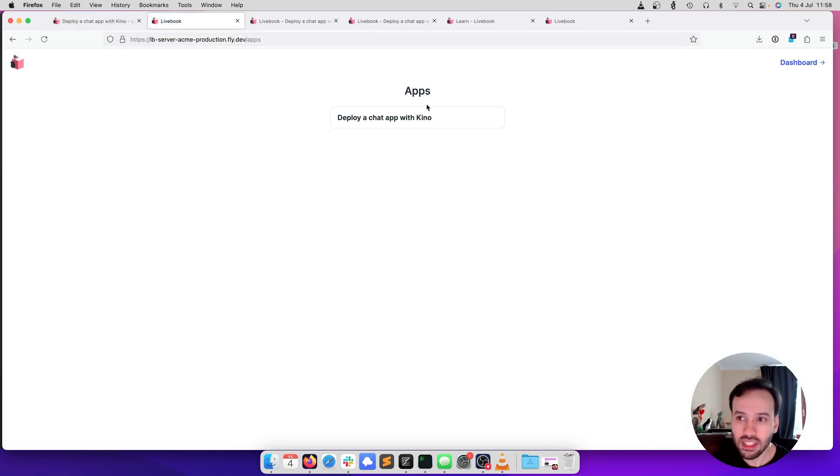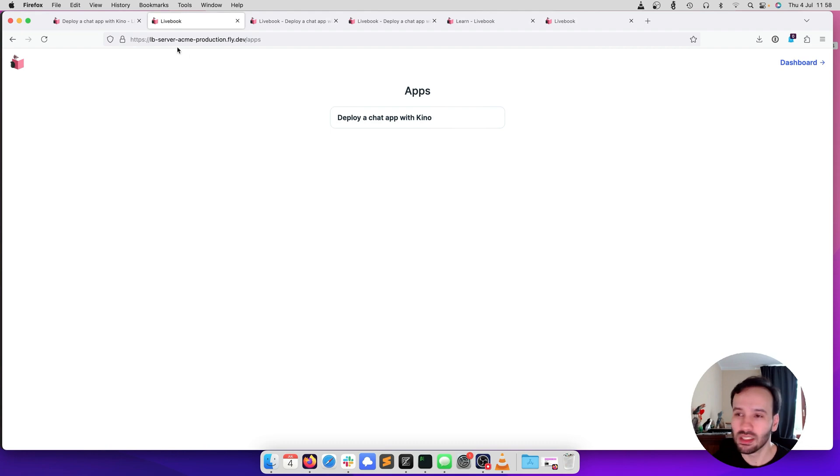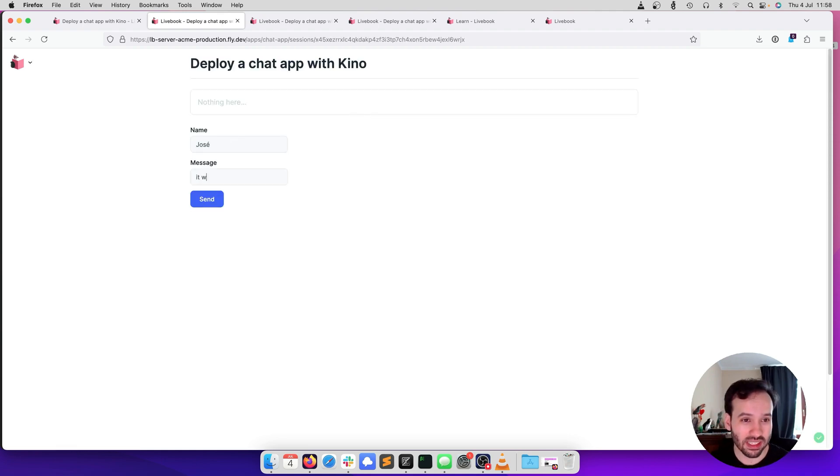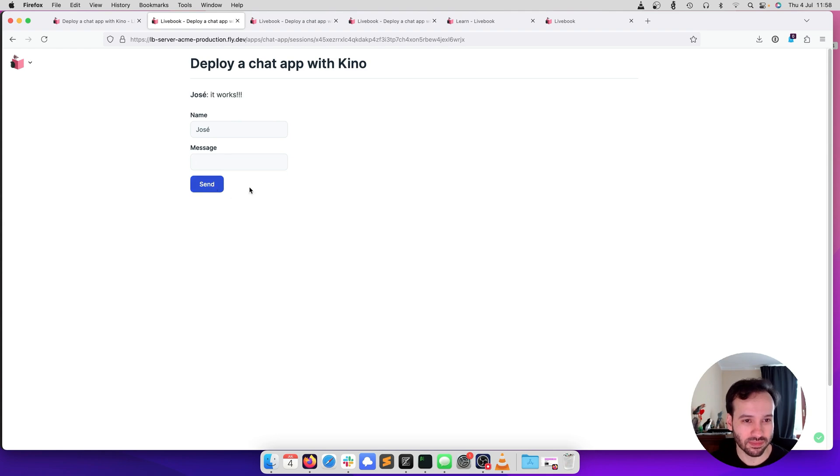And you can see that the chat app is now running. This is running on Fly. It could be running inside your infrastructure. So I can click here, and we can say that it works. All right.